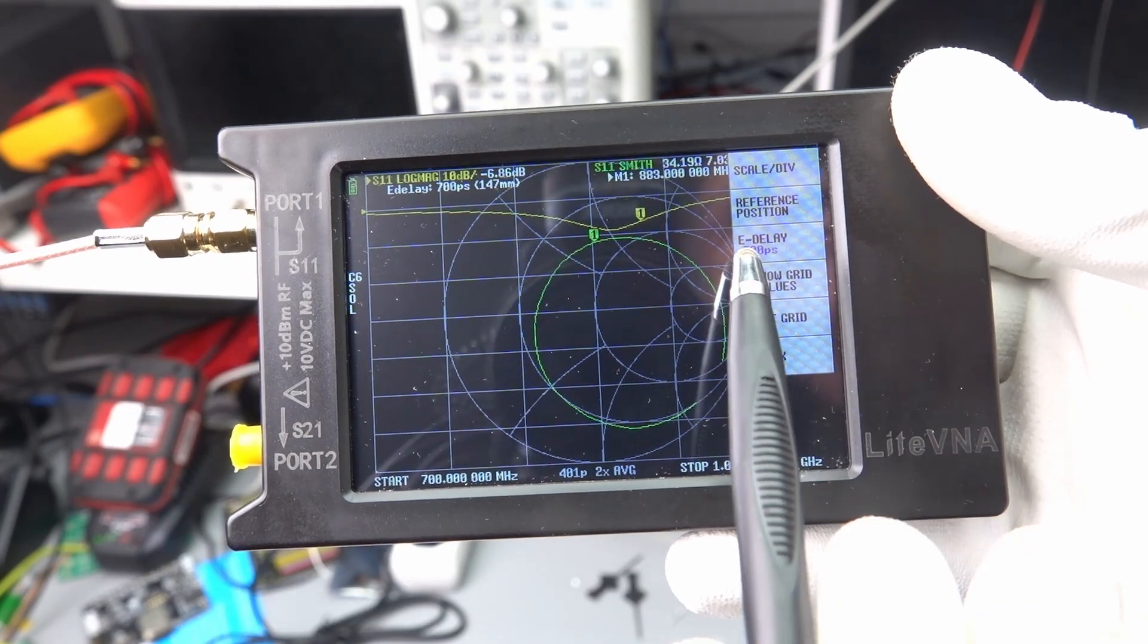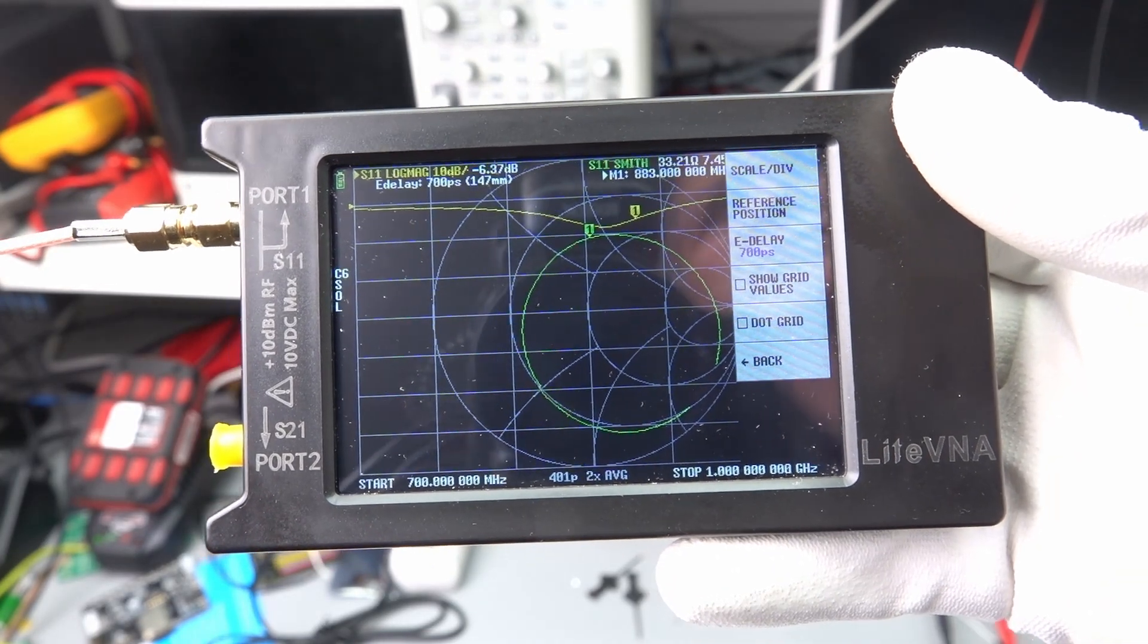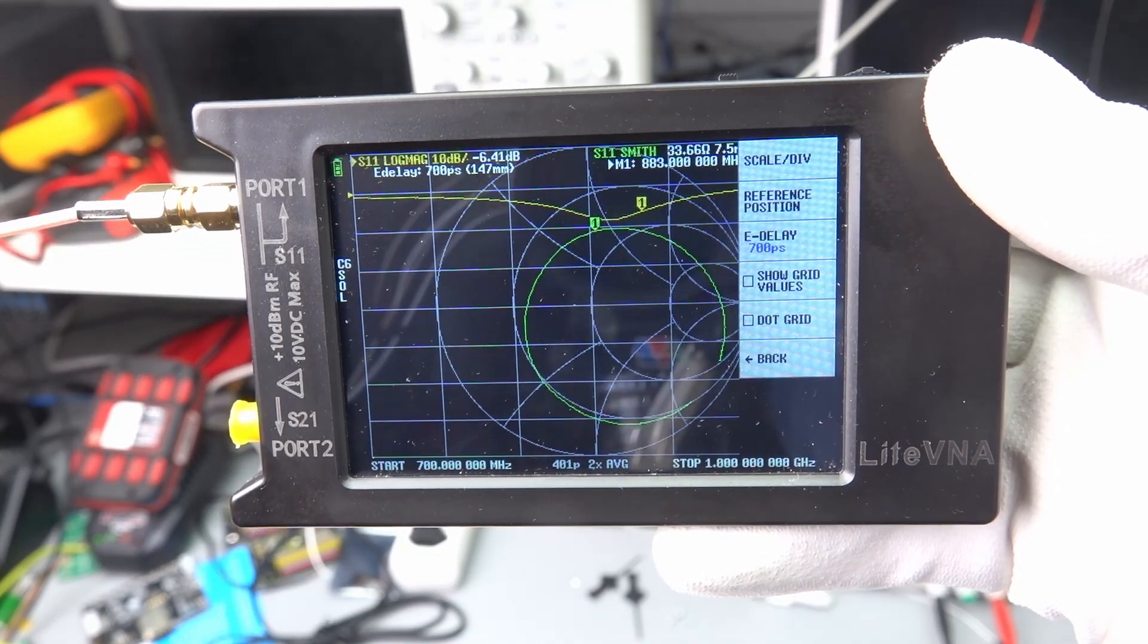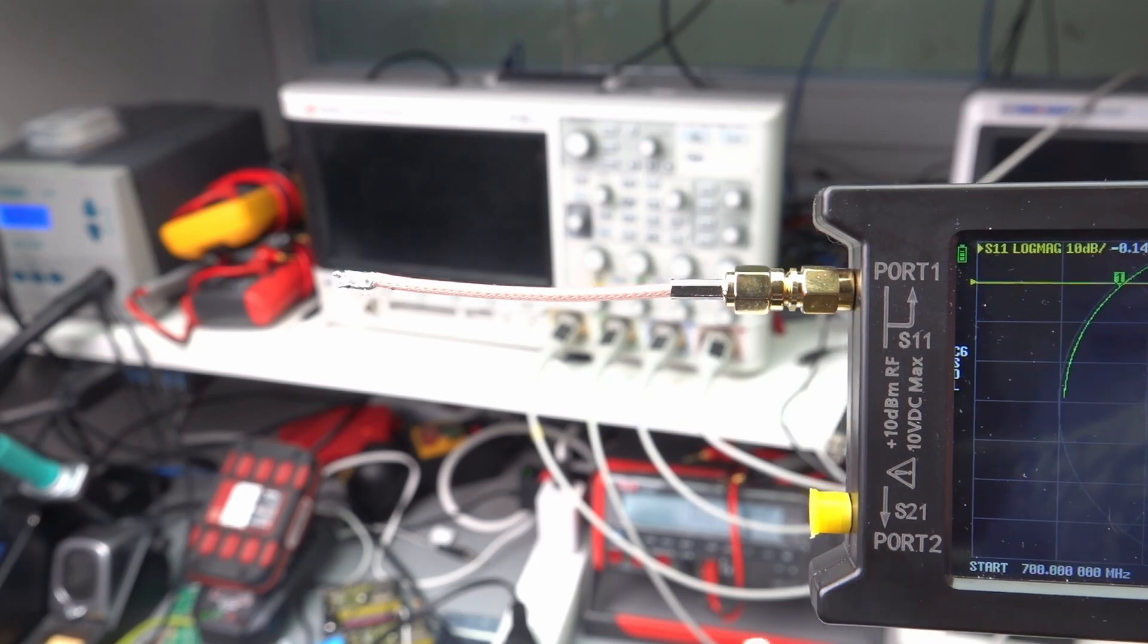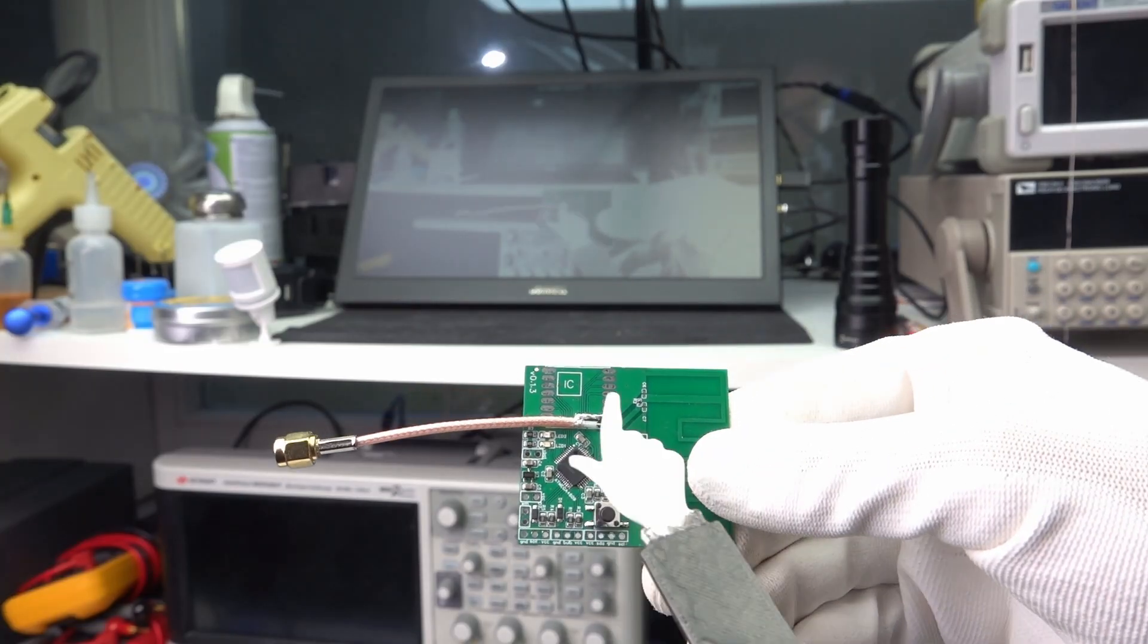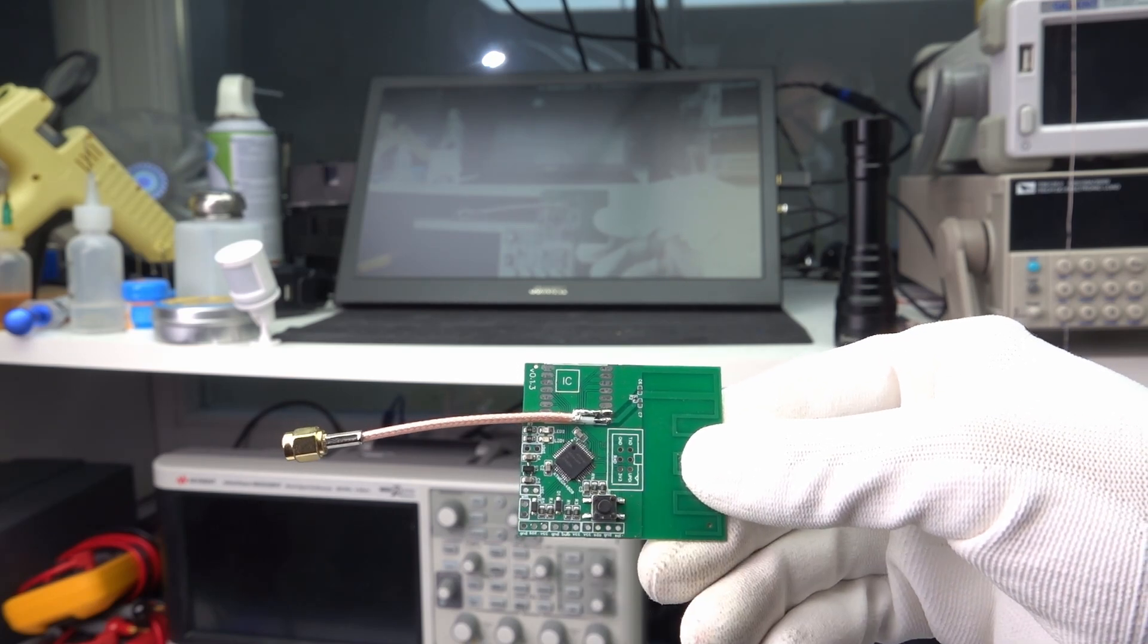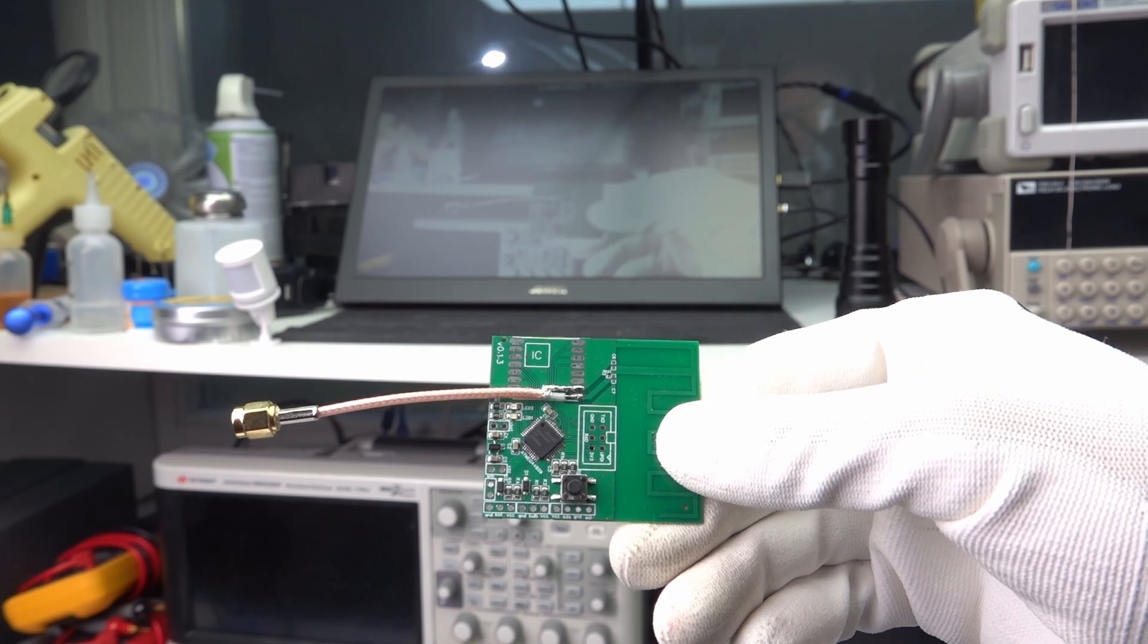However, it might be called differently on your version of the nanoVNA. I found that my cable creates a delay of 700 picoseconds. Adding this delay shifts the reference plane to the end of the coax and we can solder the coax to the output pin of the RFM95 and ground. Now the reference plane is correct.